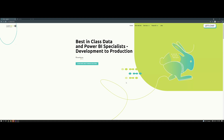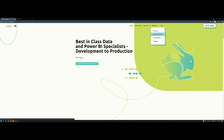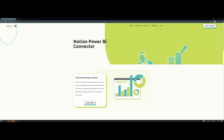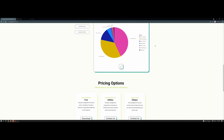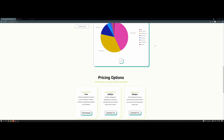To download the Notion Connector, head over to the Queryon website. After you're here, go over to the Power BI tab and click on Notion Connector. After you get here, scroll down to the pricing options and click on Download or Contact Us.